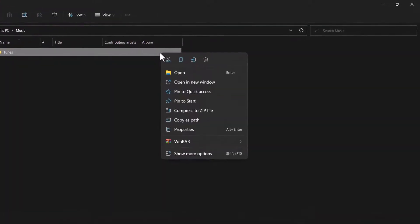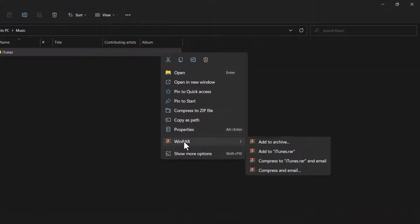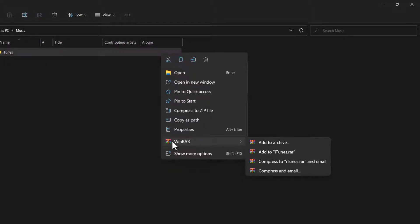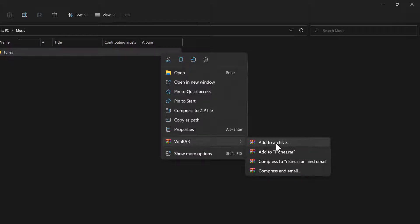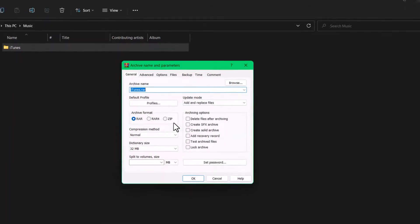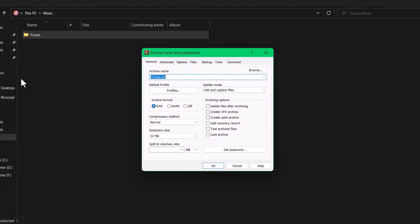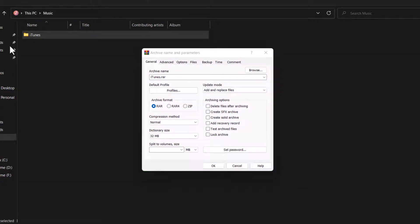Then right-click on that file and you'll find the WinRAR option if you have installed it. Select WinRAR, and you'll find the option that says 'Add to archive.' Go ahead and select 'Add to archive,' and you'll be able to see a bunch of different options.